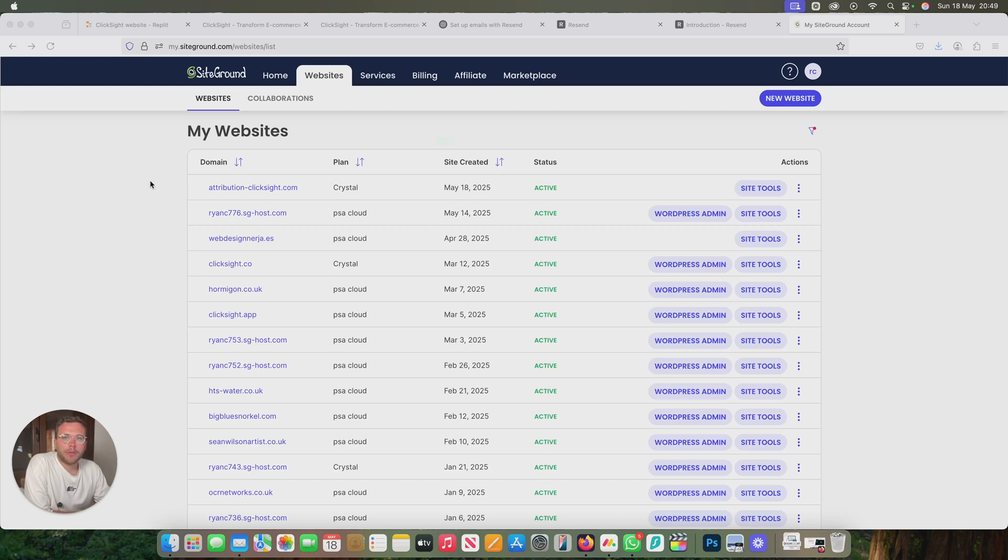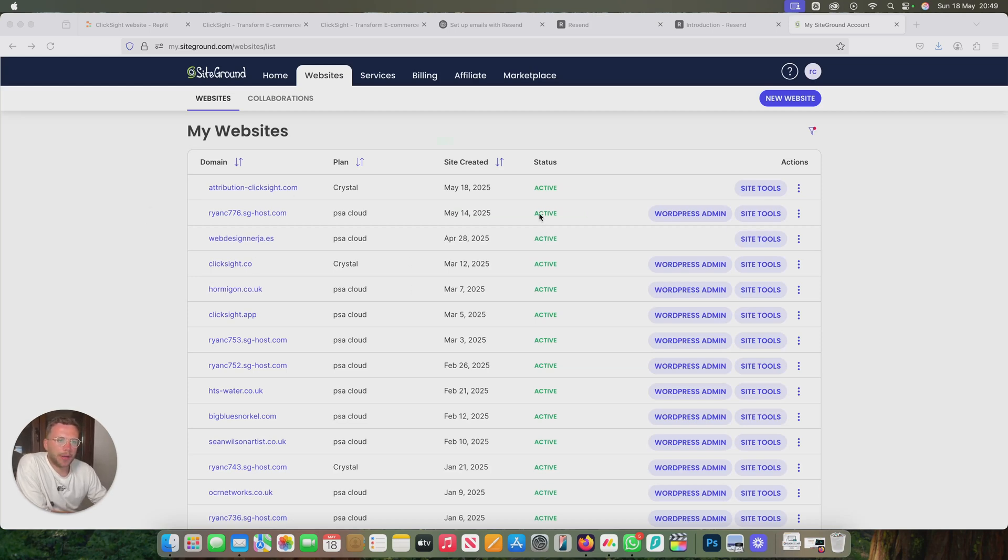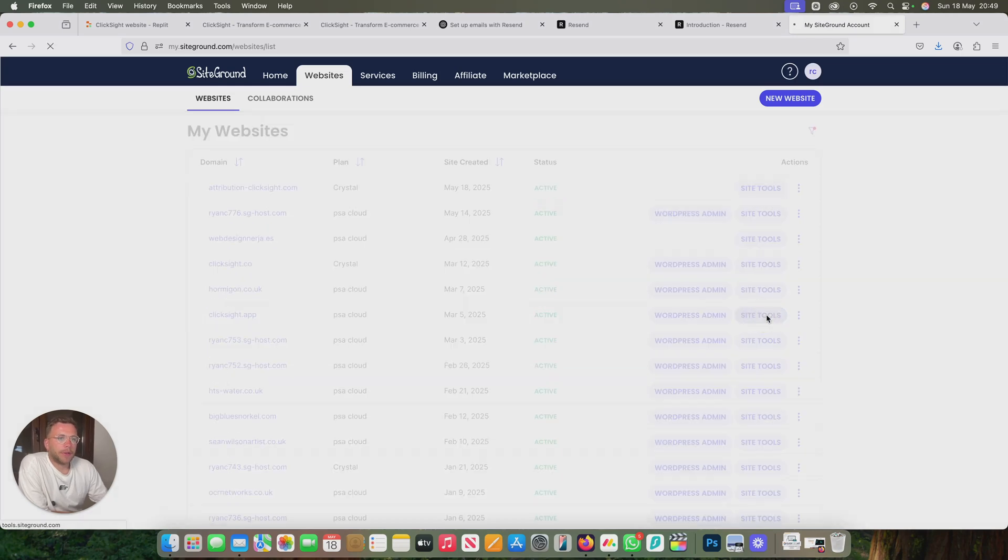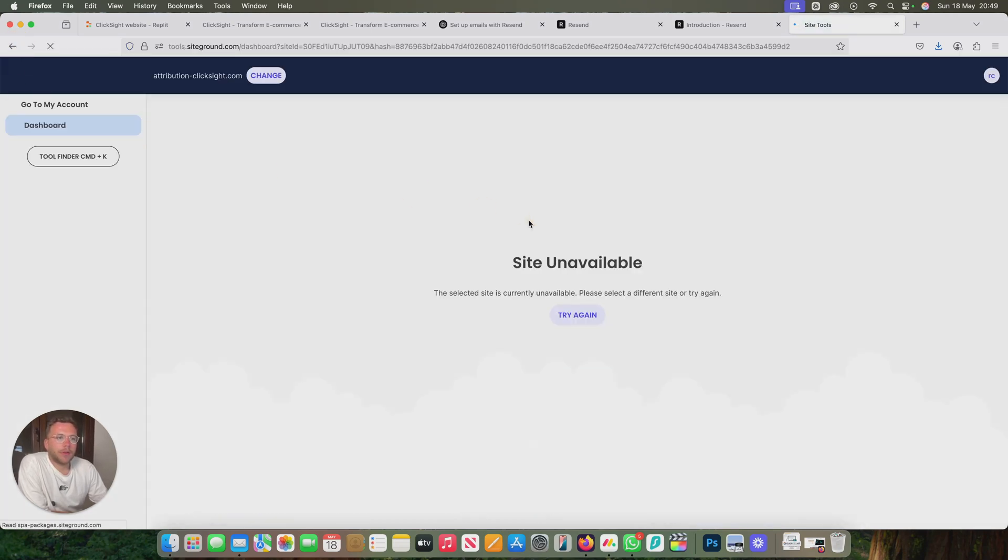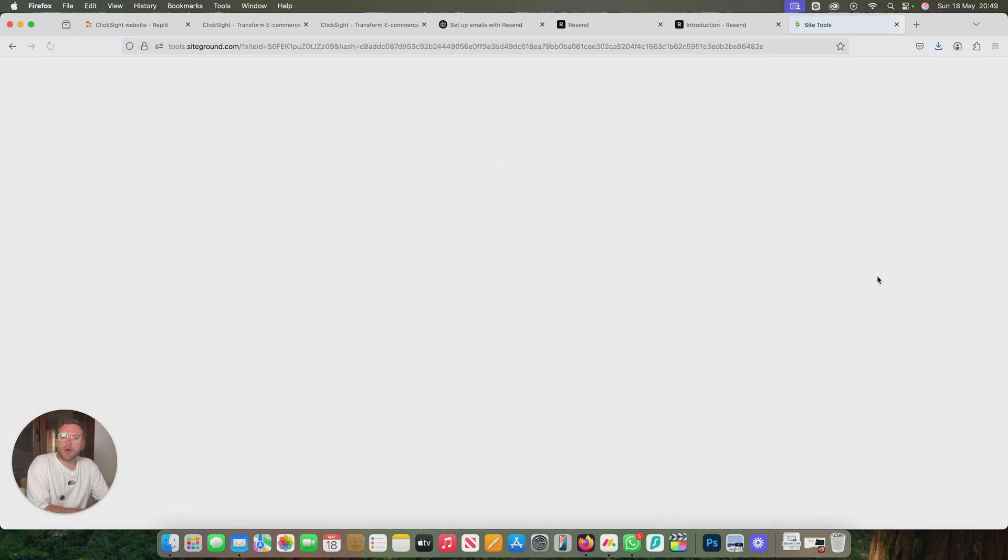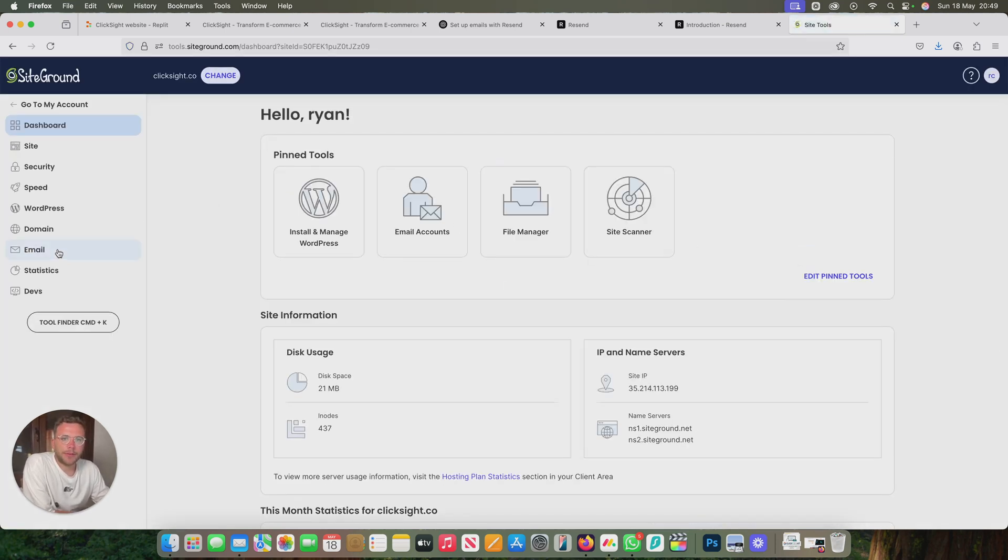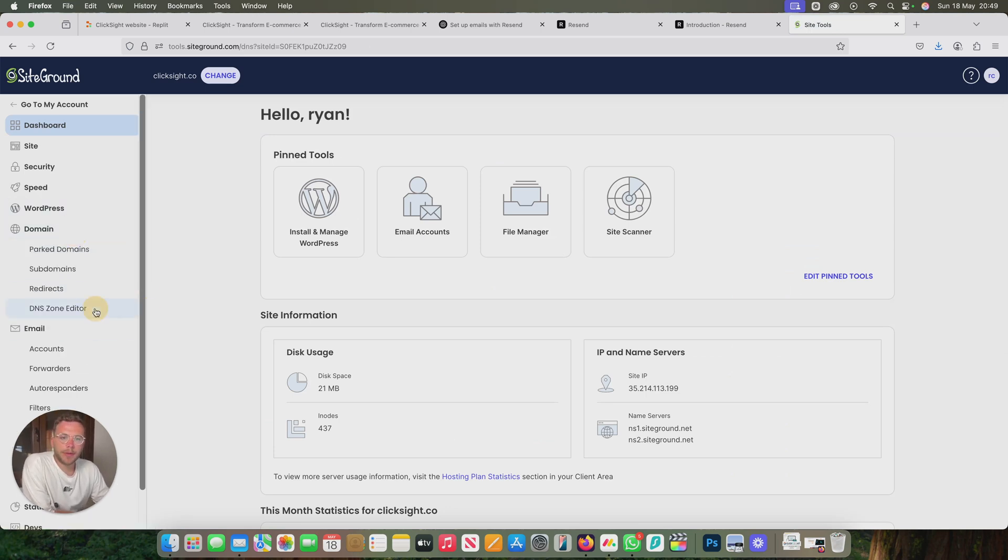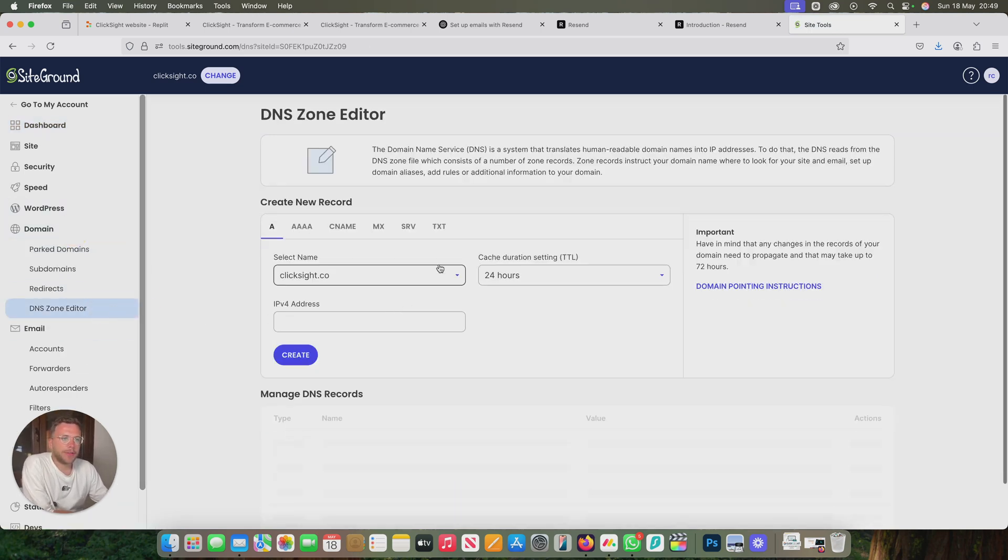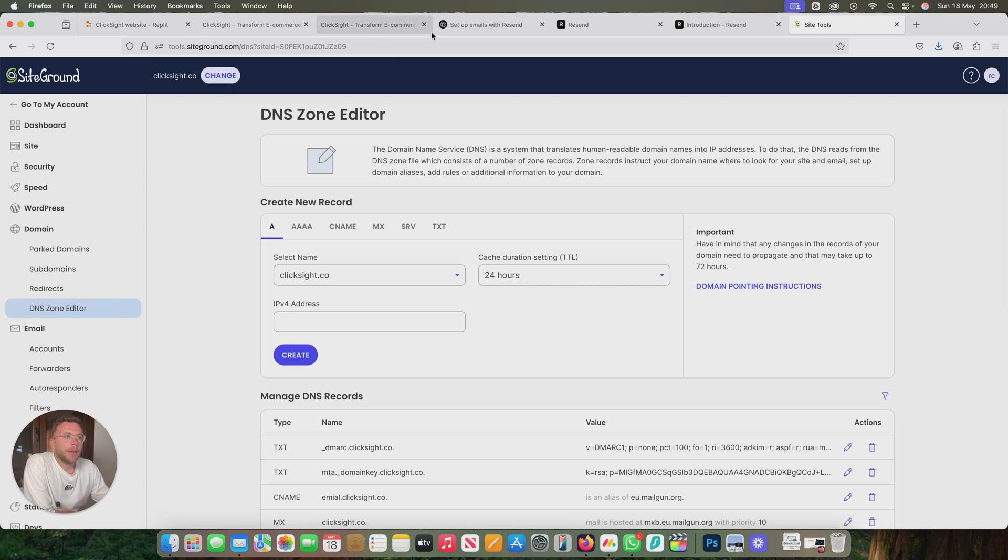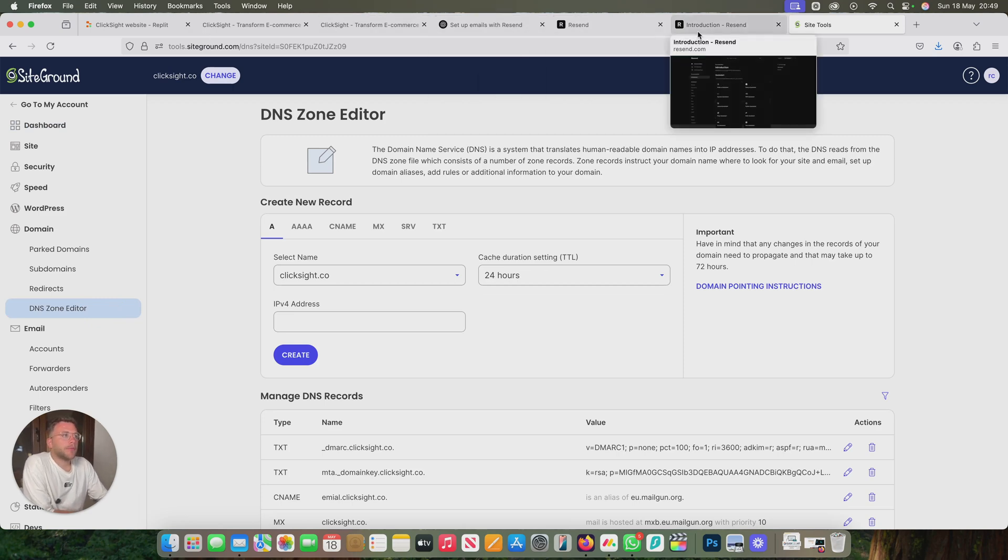We'll just log into our SiteGround account. Depending on who your emails are with, I've got quite a few emails and domains in this account. If we come down to here, let's come down to domain, DNS settings.